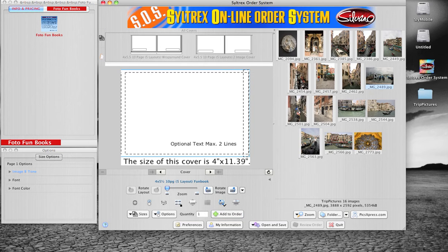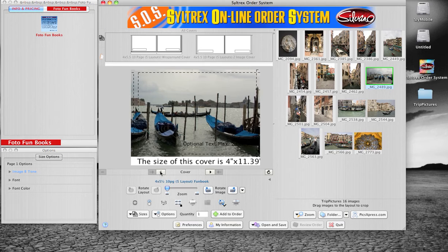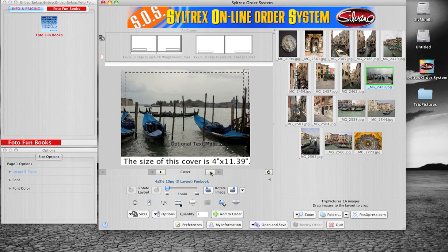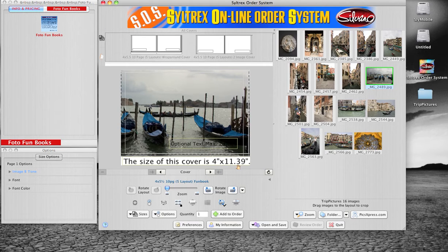The wrap around cover allows you to put an image that wraps from the front straight to the back. We've provided you with the dimensions to include the spine if you wish to create your own cover in Photoshop.